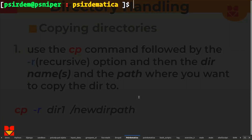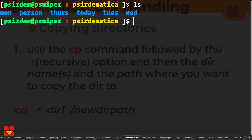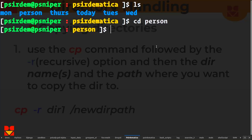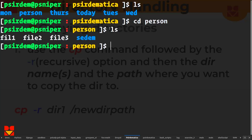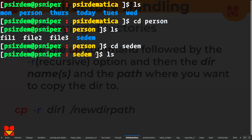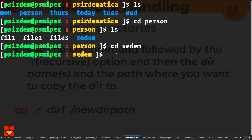There is one tool I haven't covered. If you want to change directory — move from one directory into another — you use cd and then the directory name. So if I want to move from the sedematica directory into the person directory, I do cd person and then I move into the person directory. If I want to enter the sedem directory, I can do cd sedem. That's how you change from one directory to another.